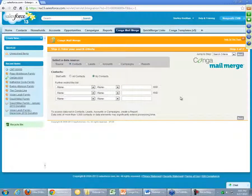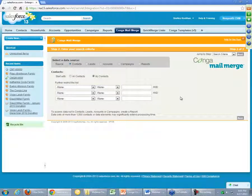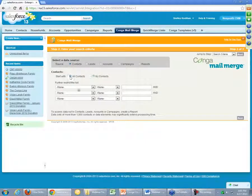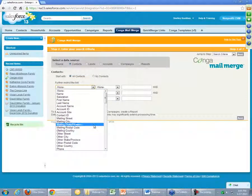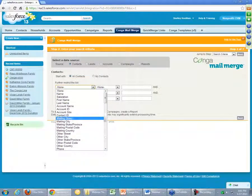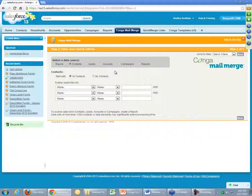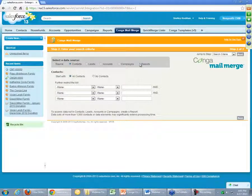The second step is where we actually select what our data source is. You could do this on the fly — there are a couple of different sources at the top: contacts, leads, accounts — some standard objects that we anticipate you might be using — and you could further filter for each. So you could show all contacts and filter the list for maybe the mailing state, doing a certain state at a time.